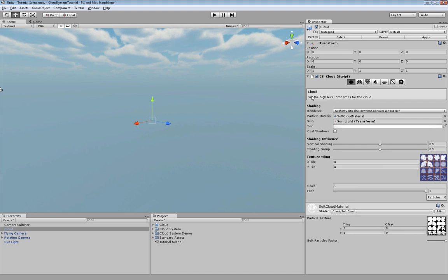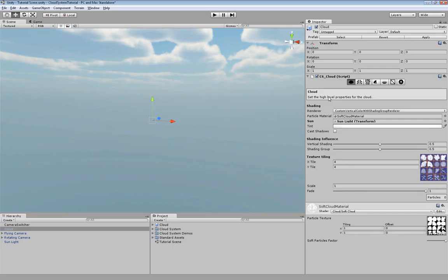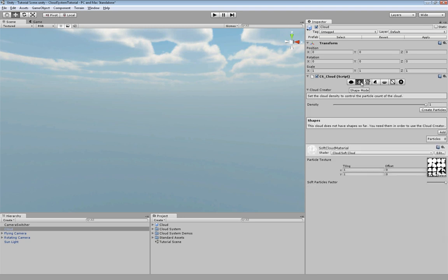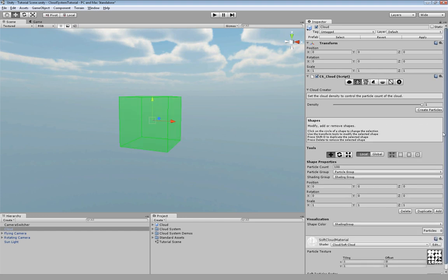In the next step we are going to define the shape of the cloud. Now we continue in the shape mode. In here it's possible to define the shape of the cloud using boxes. We simply have to create boxes first and now we have to model them.